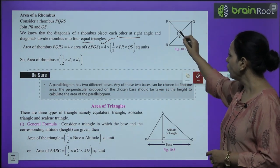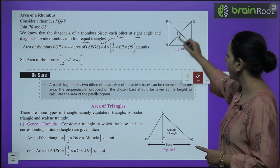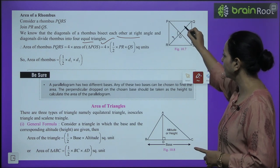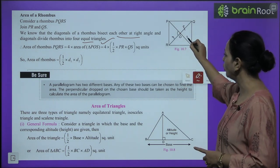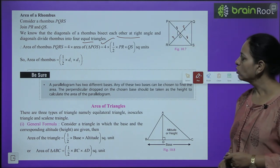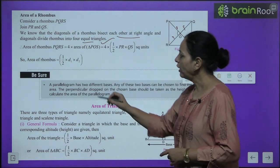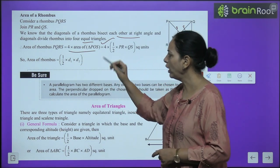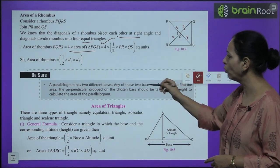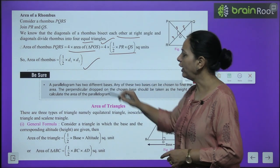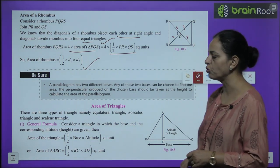The diagonals divide each other into equal halves. Suppose one diagonal has length 18 (so each half is 9) and the other has length 16 (each half is 8). This gives four equal right triangles. Area of rhombus = 4 × area of one triangle = ½ × d₁ × d₂.